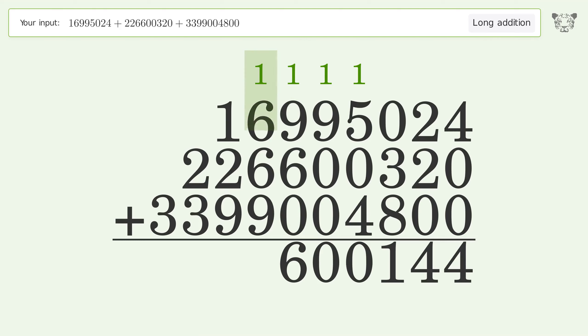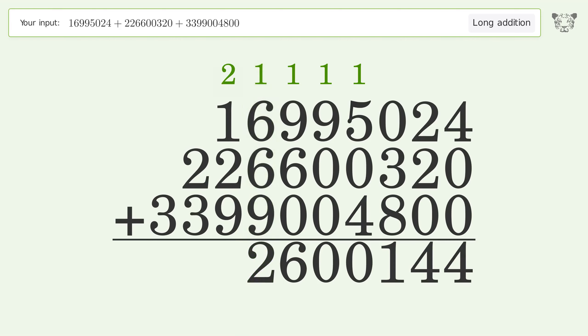1 plus 9 plus 6 plus 0 equals 16. Carry 1 to the millions place. 1 plus 6 plus 6 plus 9 equals 22. Carry 2 to the ten millions place.